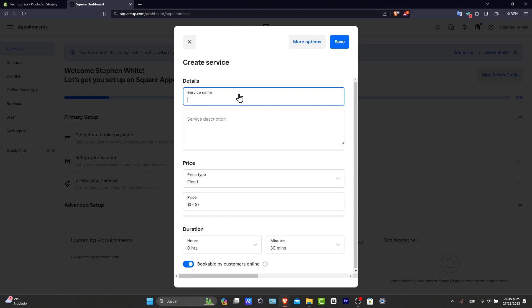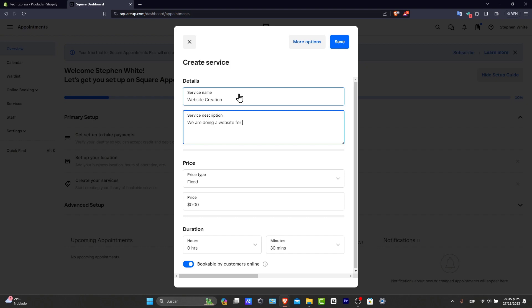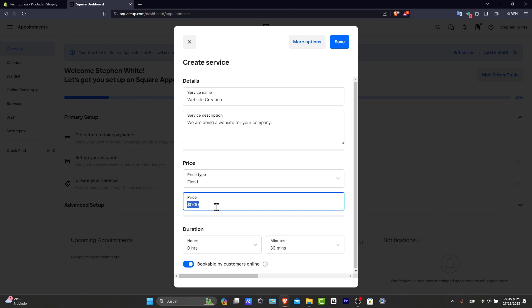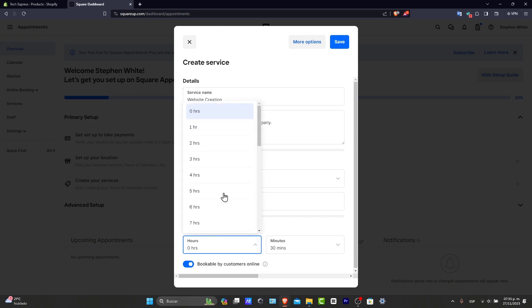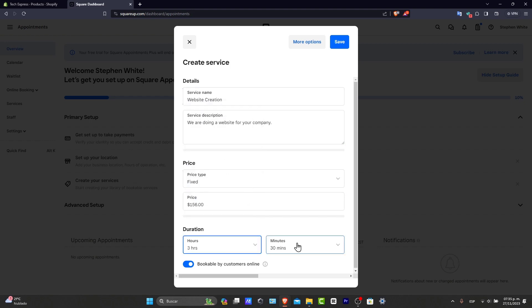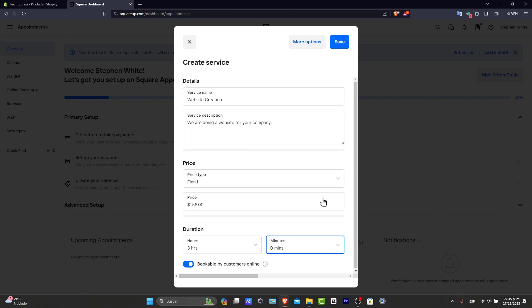So let's say, for example, that my service title is a website. Let's go for creation. Service description: we are doing a website for your company. The price, let's go for 156. Hours, let's go for three, and minutes, I'm going to go for zero, and go into save.